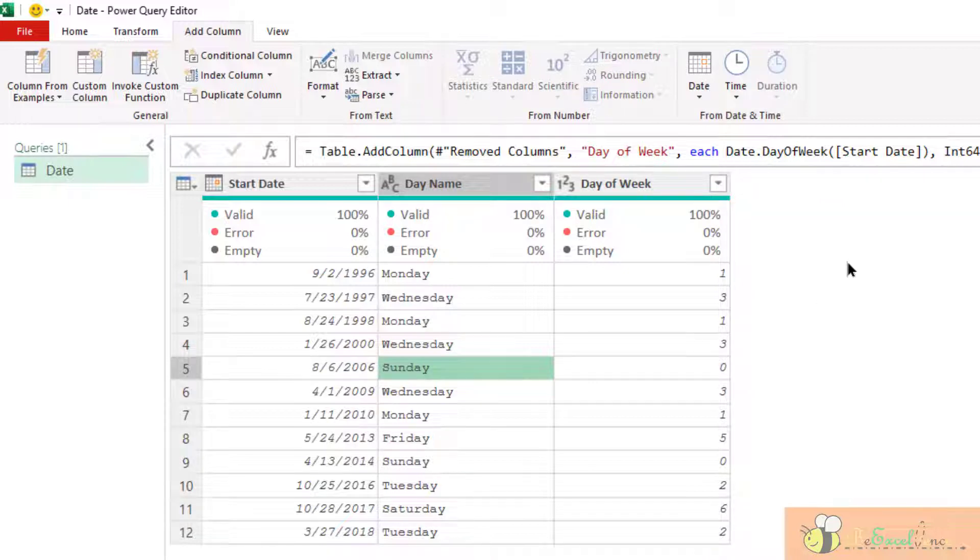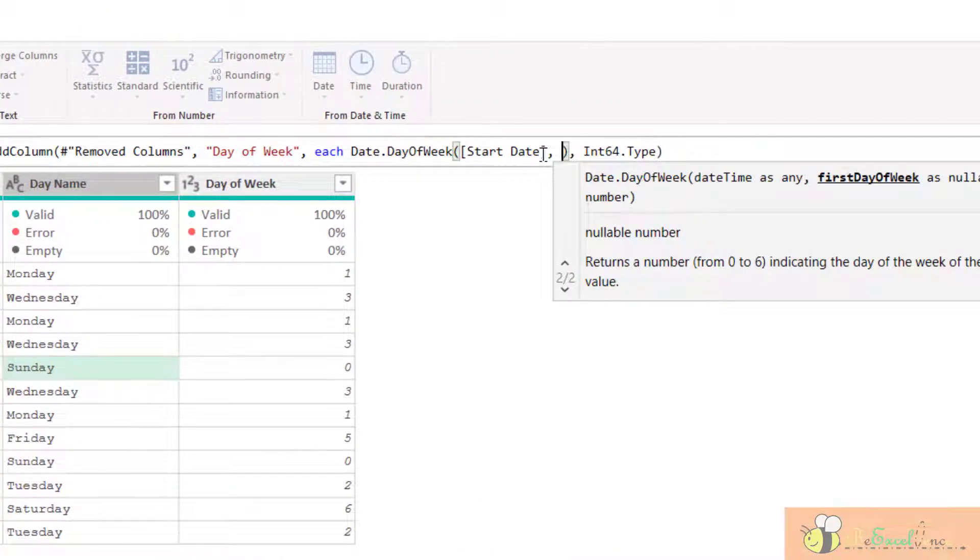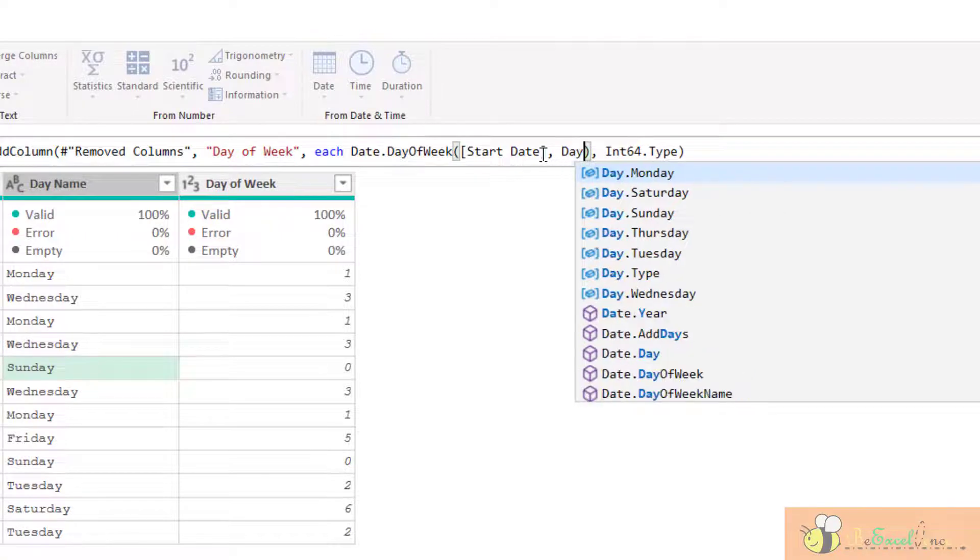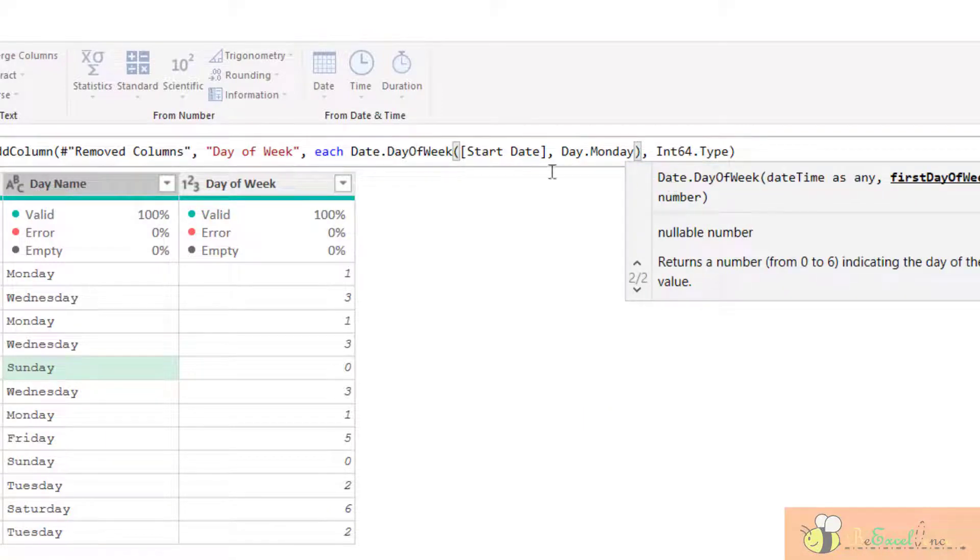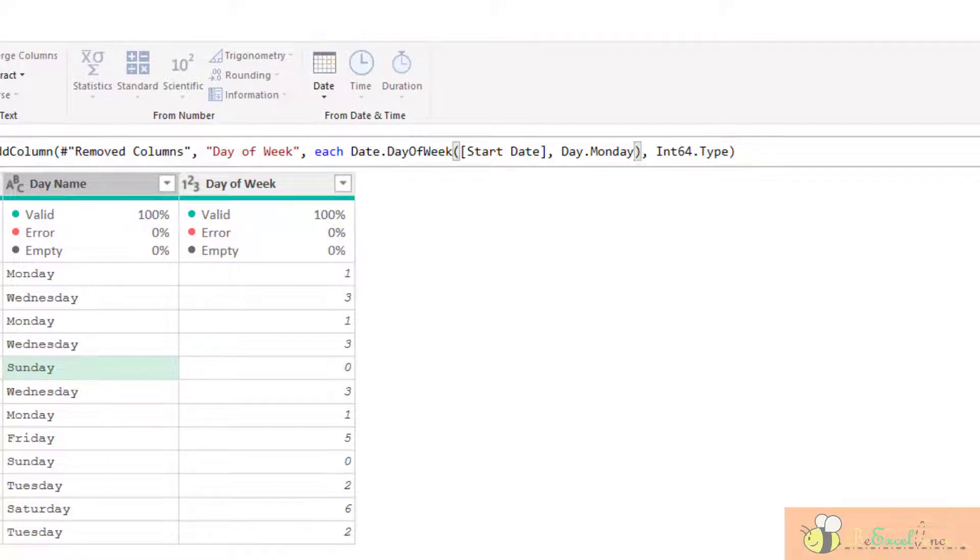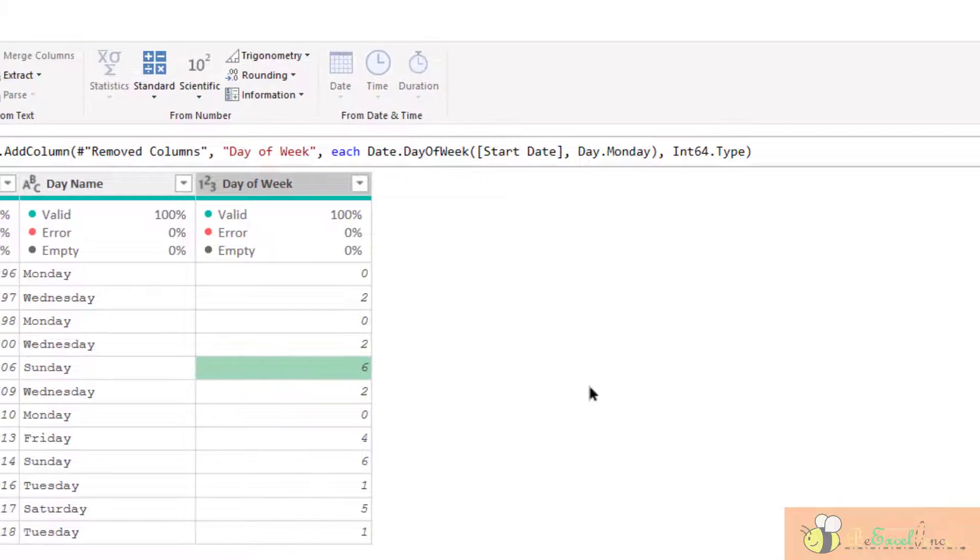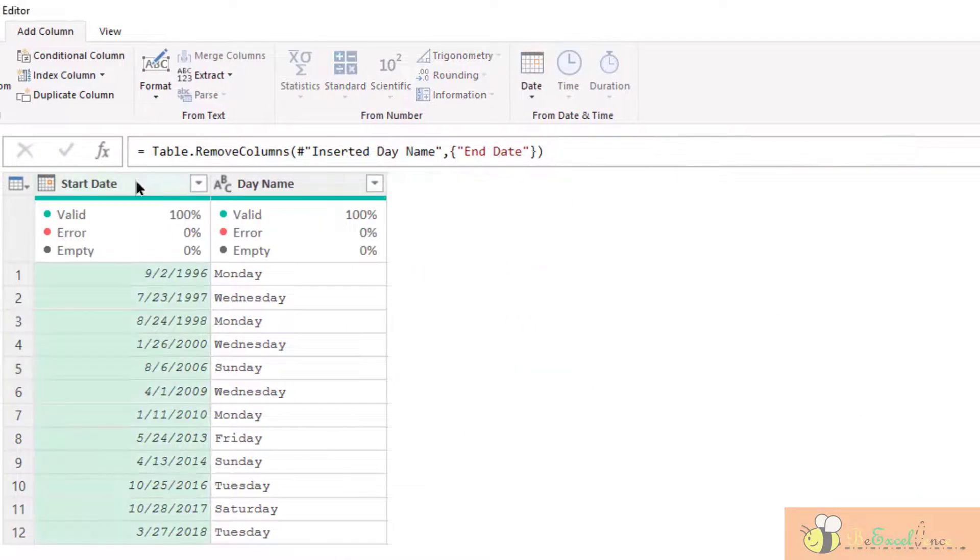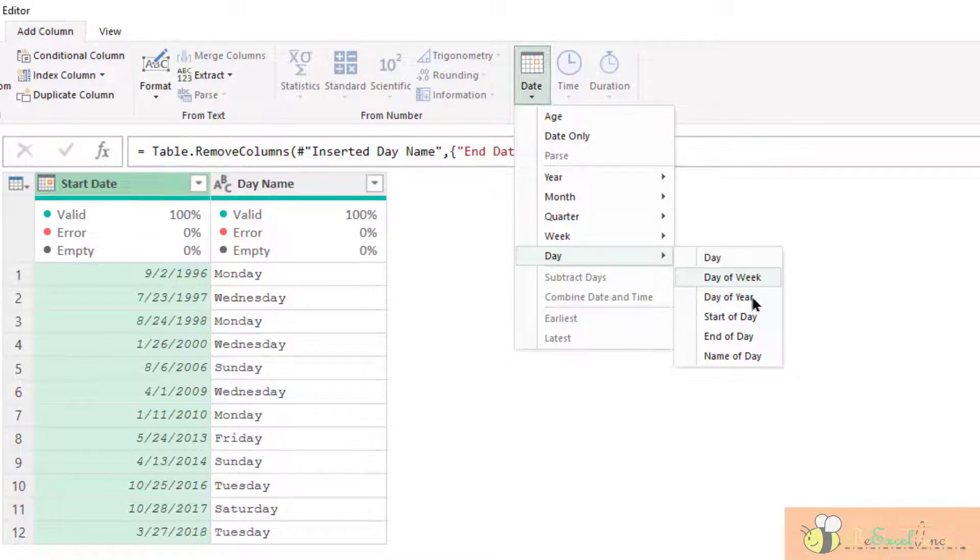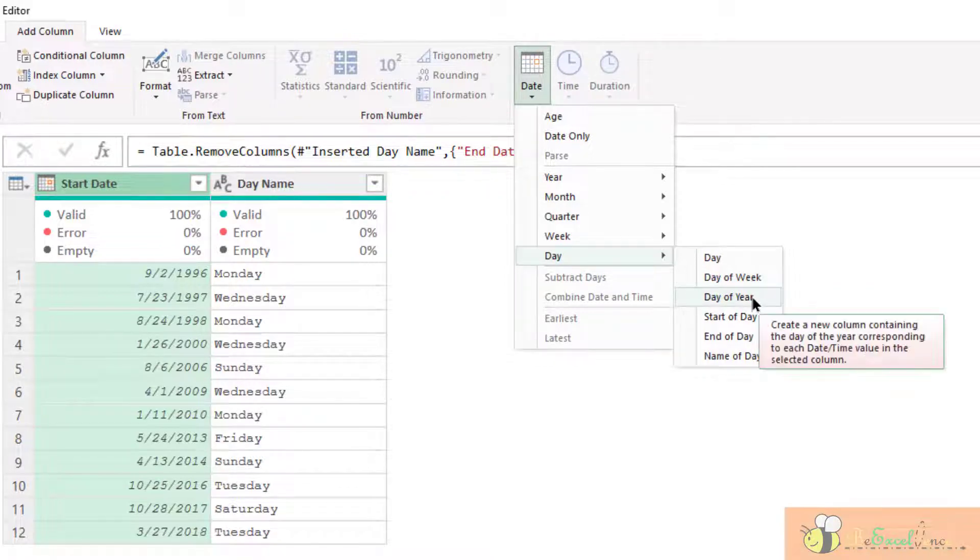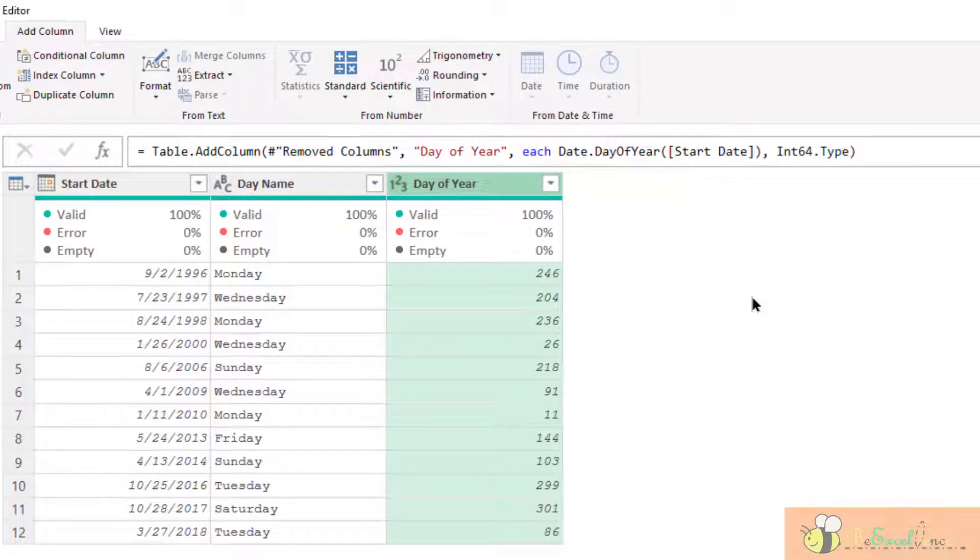But similar to what we did for the week before, we can specify the start date, the first day of the week here. I can say for example, I would like to make Monday is the first day. Then we will have Monday marked at 0 while Sunday is marked at 6. The next one, date. We can have the day of the year and day of the week.